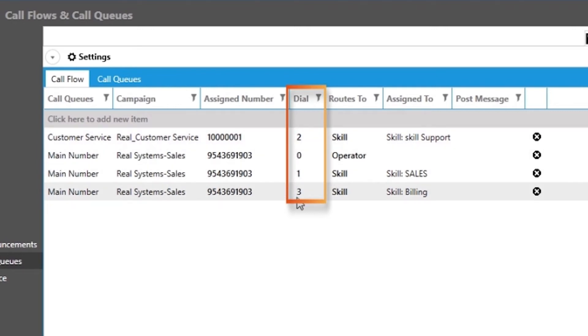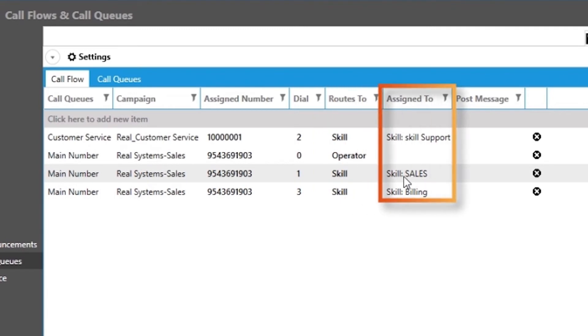Like press 1 for sales or press 2 for support, and it can route to either another ring group, an agent skill, campaign, or even someone's personal extension or voicemail.